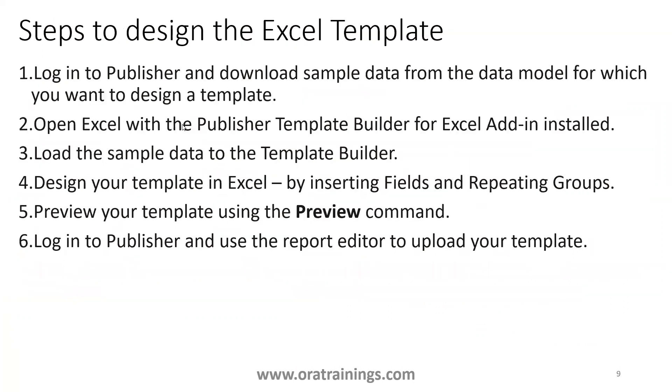So, let us get into the steps. These are some of the detailed steps which are required to design Excel template. The first thing is, when you want to design the template, you require a sample data, based on which you can design your template.